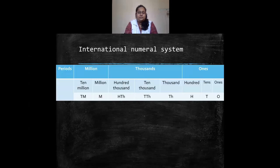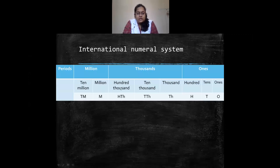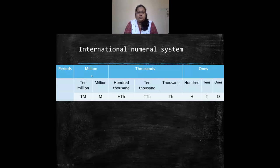Coming to the international numeral system — up to 10,000 it is the same as Indian. But in the thousands period there is one more place value: 100,000, which is equivalent to 1 lakh in the Indian system. After 100,000 comes 1,000,000, which is equivalent to 1 crore. The three periods here are ones, thousands, and millions. Under ones we have ones, tens, hundreds; under thousands we have thousands, ten thousands, hundred thousands; and under millions we have millions and ten millions.